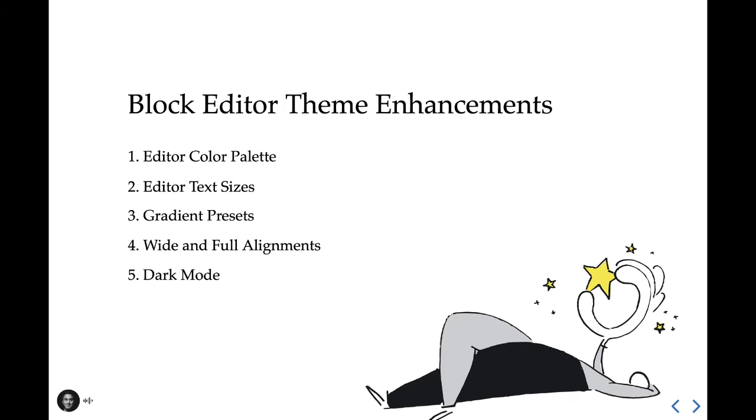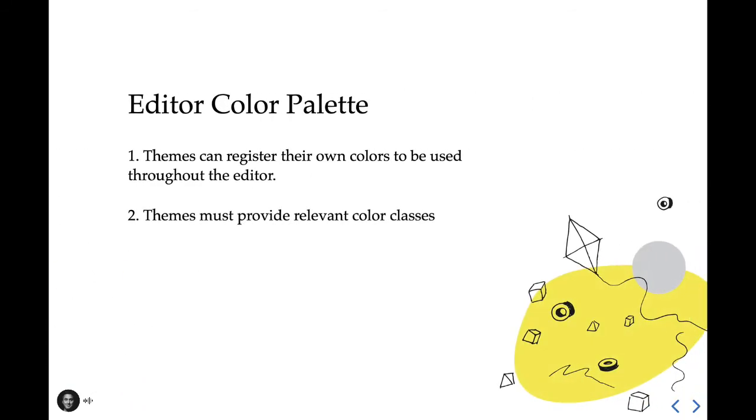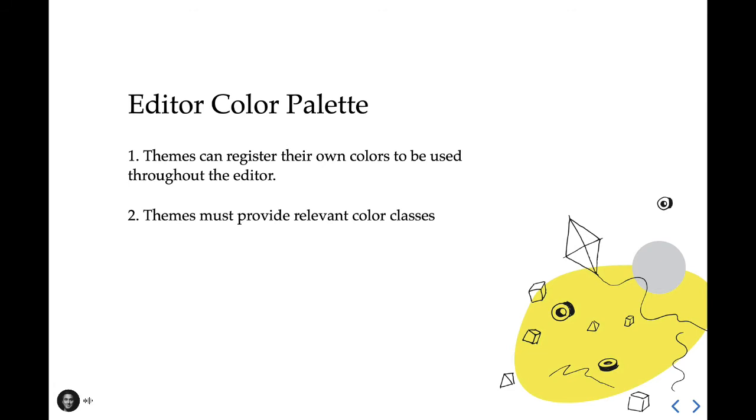A theme can register its own colors to be used throughout the editor's color palette components. This can help guide the site's branding by pushing a higher level of consistency with design control. There are two parts to extending the block editor's color palette component. First, a theme is to register the colors using add theme support editor color palette with an array of colors and second, to provide a relevant color class for each color added. That way, it can display on the front end of the site.